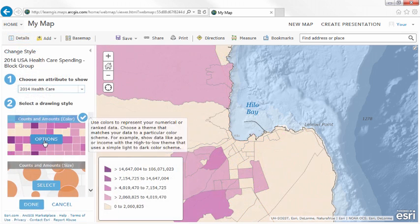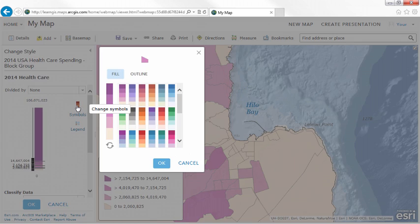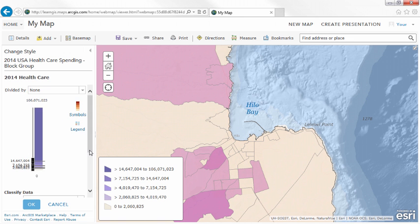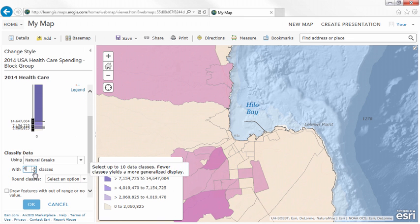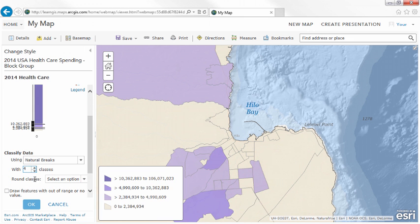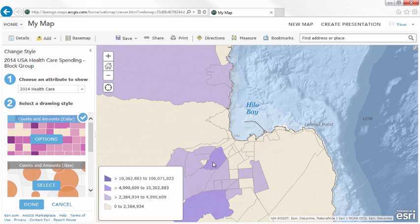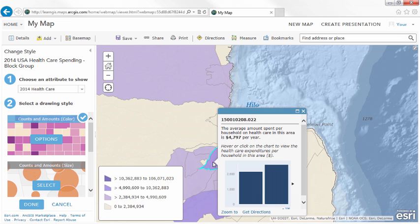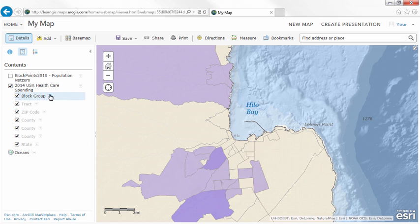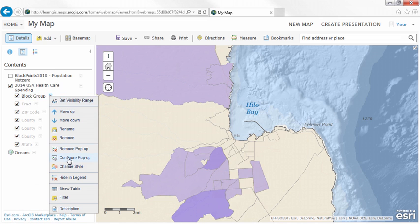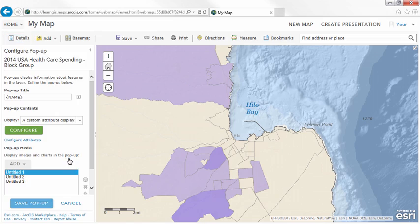As an author, think about what kind of information you want to give your audience, both on the map itself and in the pop-ups. Pop-ups can play an important supporting role in understanding the map.